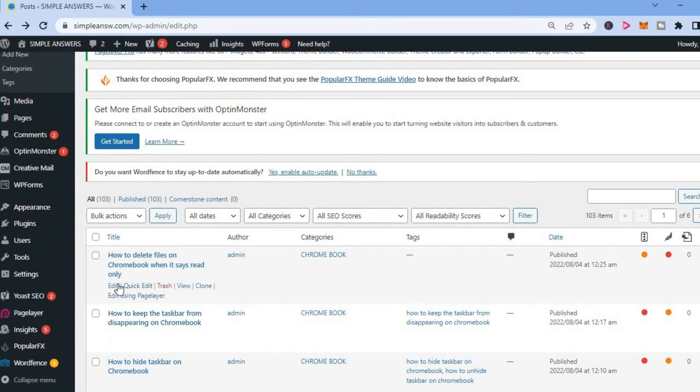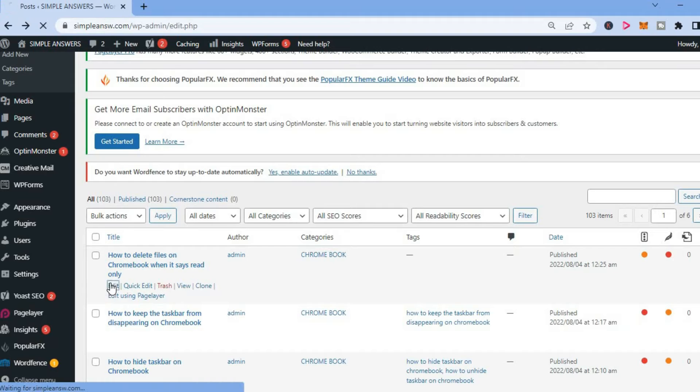to change the URL for. You are going to tap on Edit right below the post name. After selecting Edit, you will be redirected to this page, and from here you are going to give it a few seconds